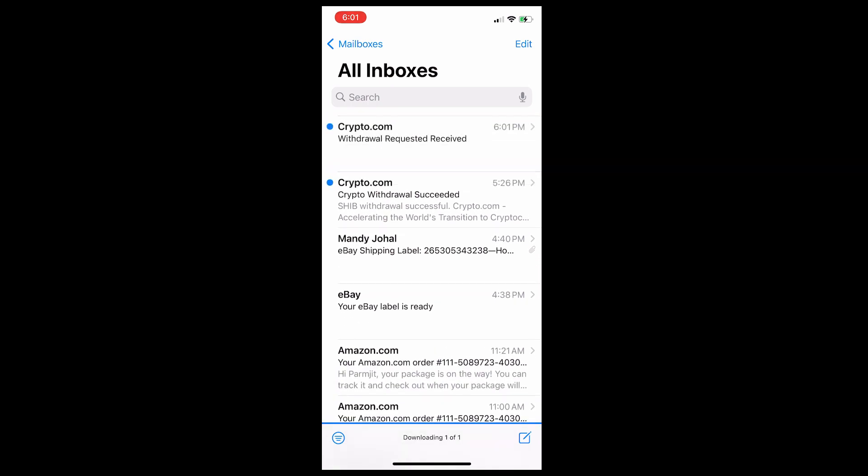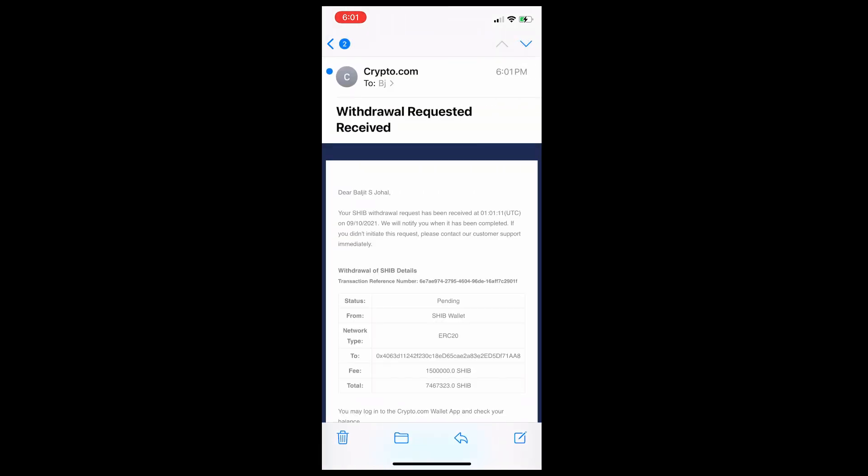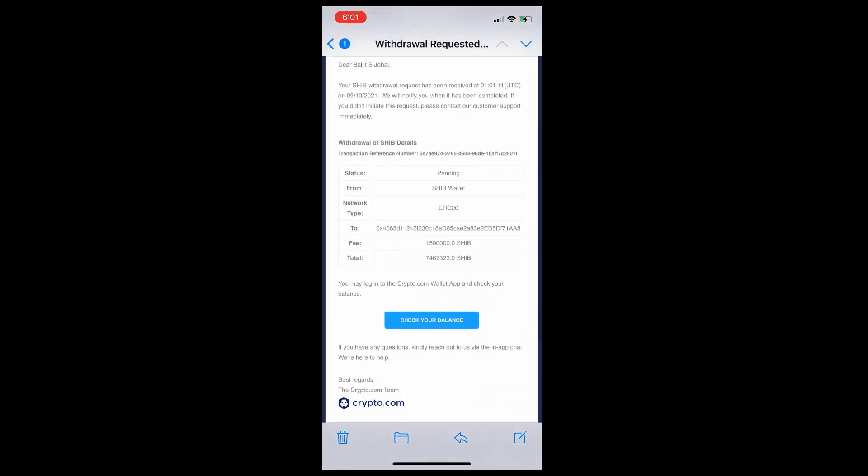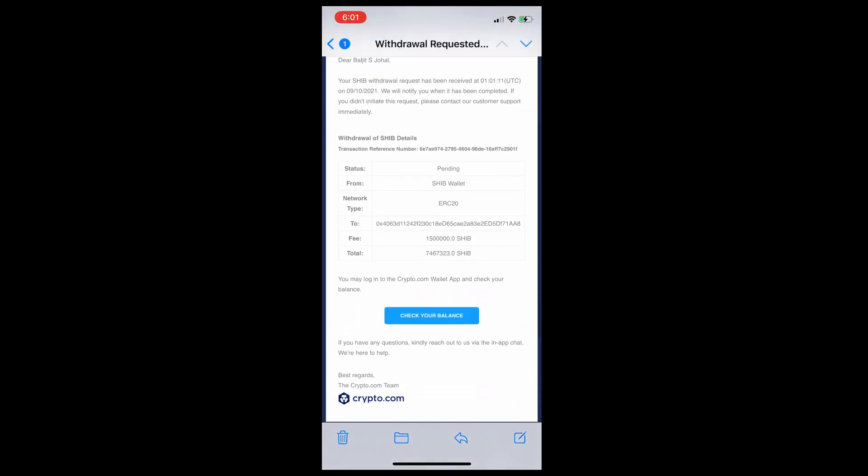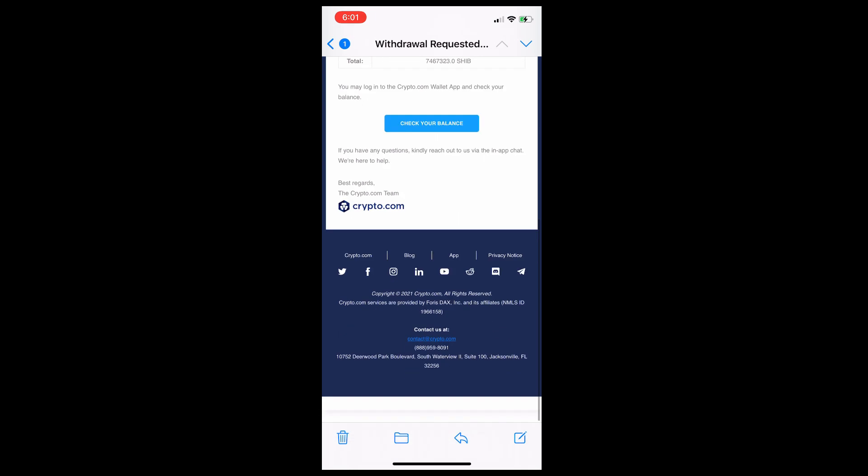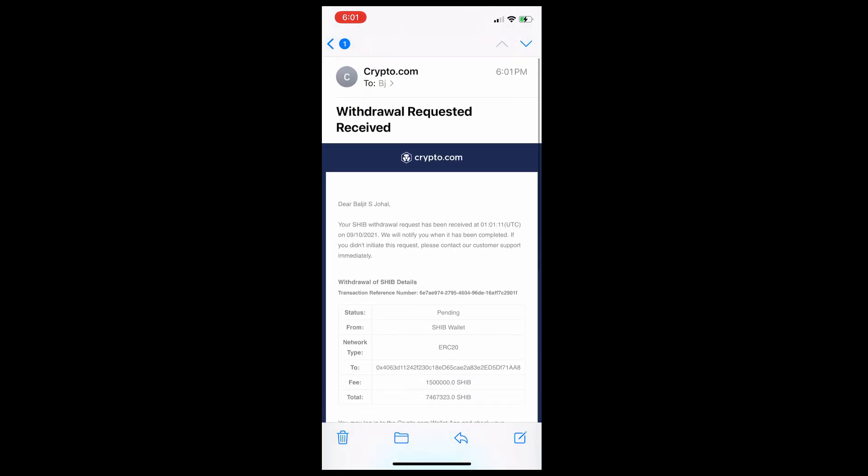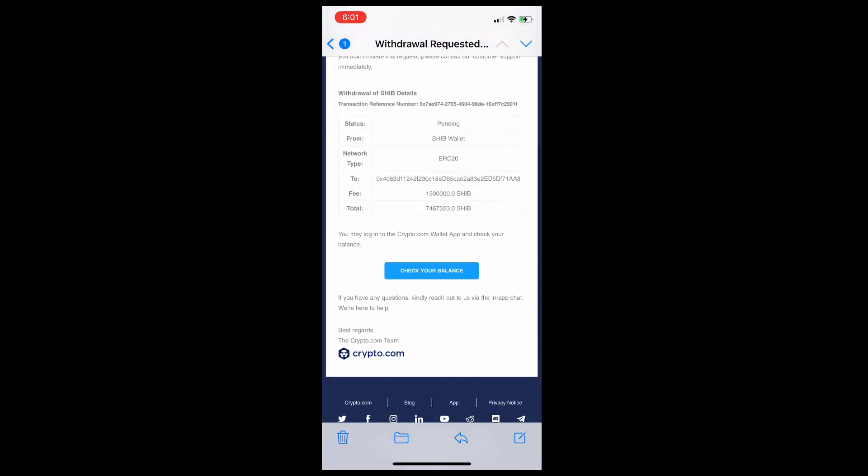So I transferred 3 million before and they charged me 1.5 million. Then I transferred 7.4 million and they still charged the same. But you can preview before transfer - they'll show you how much they're going to charge. Now they've sent me an email confirmation that I've transferred my crypto from Crypto.com.